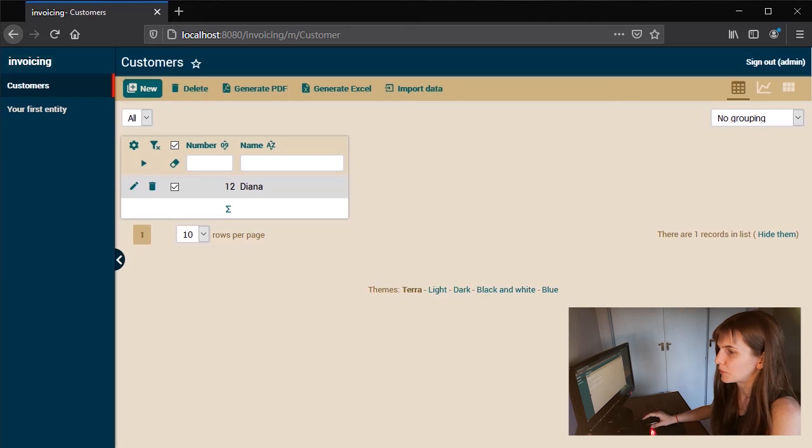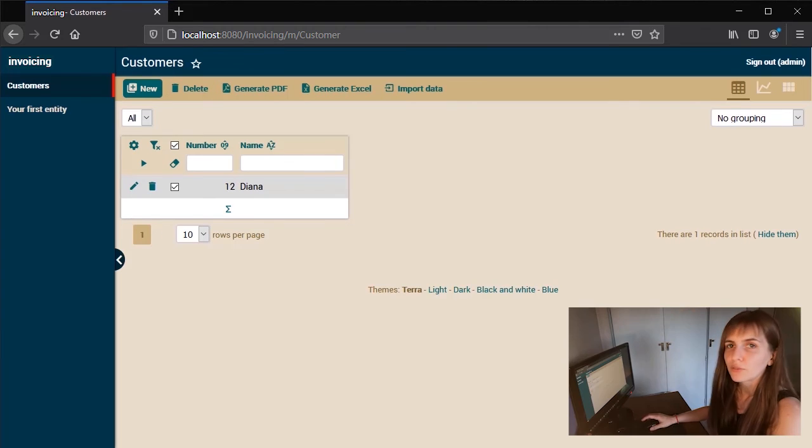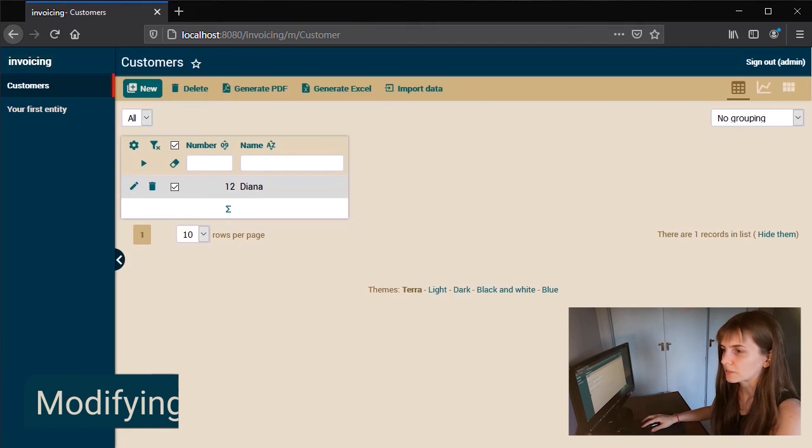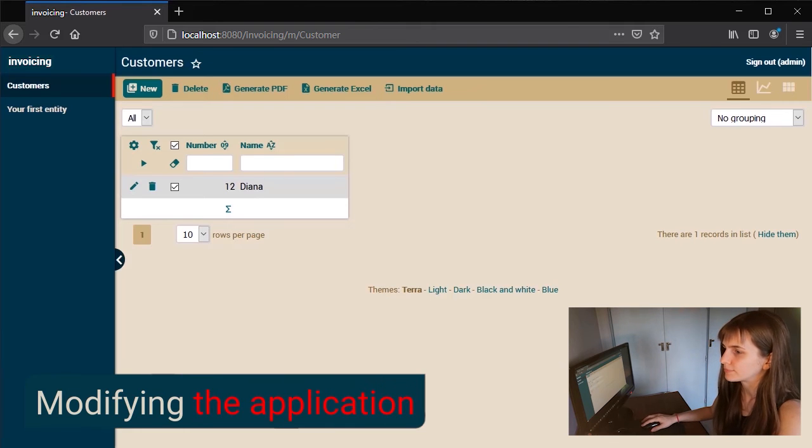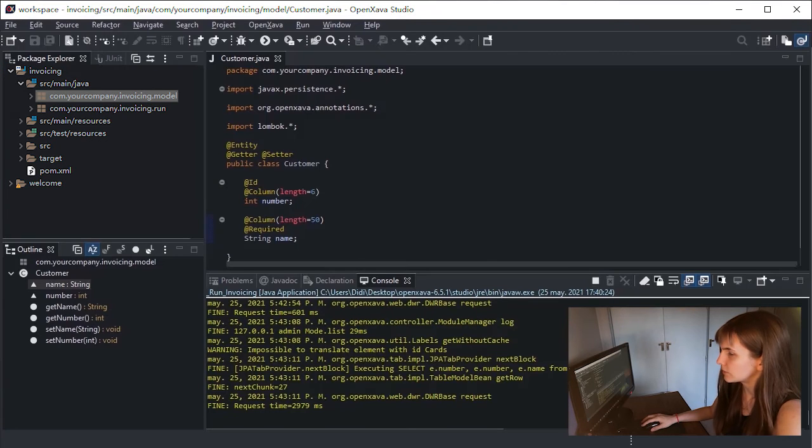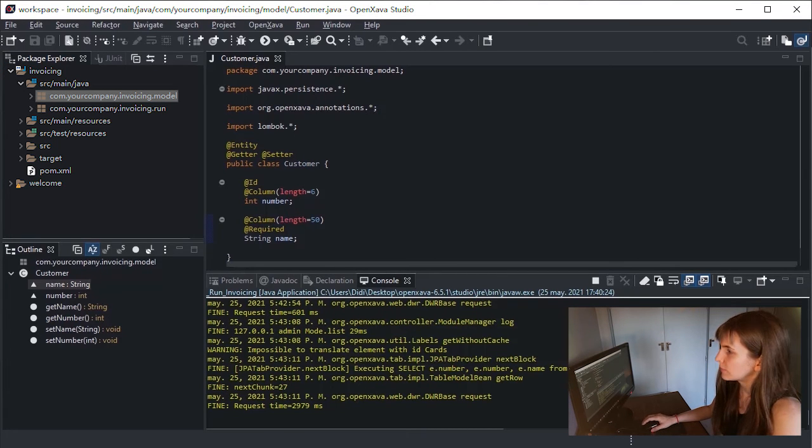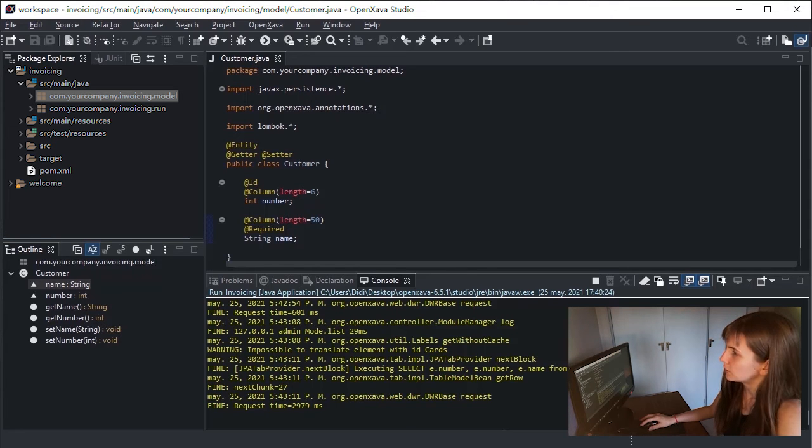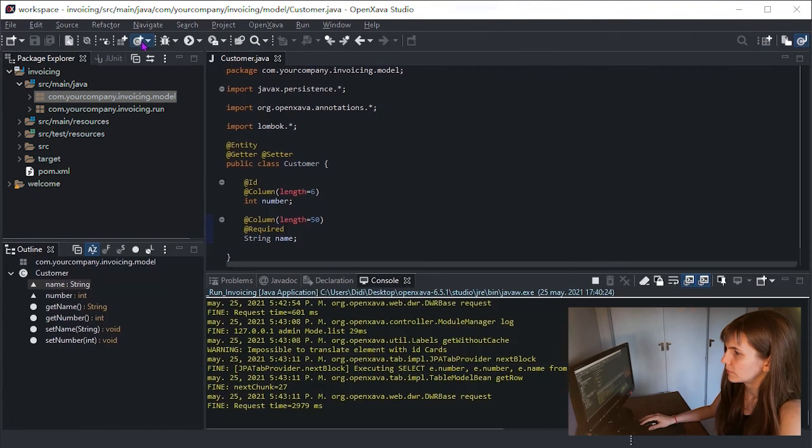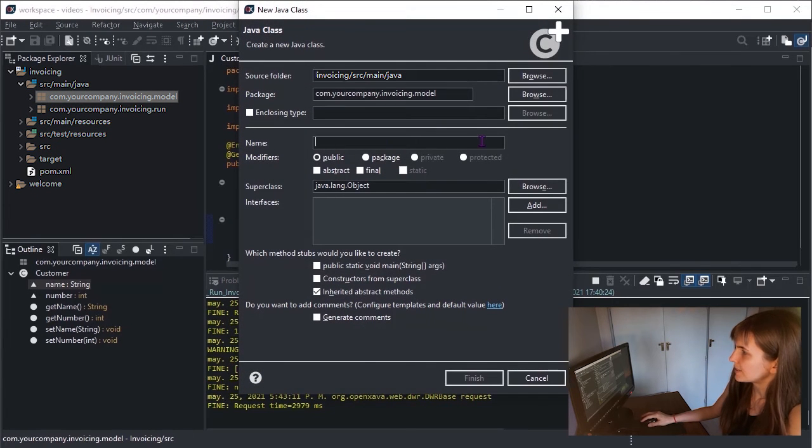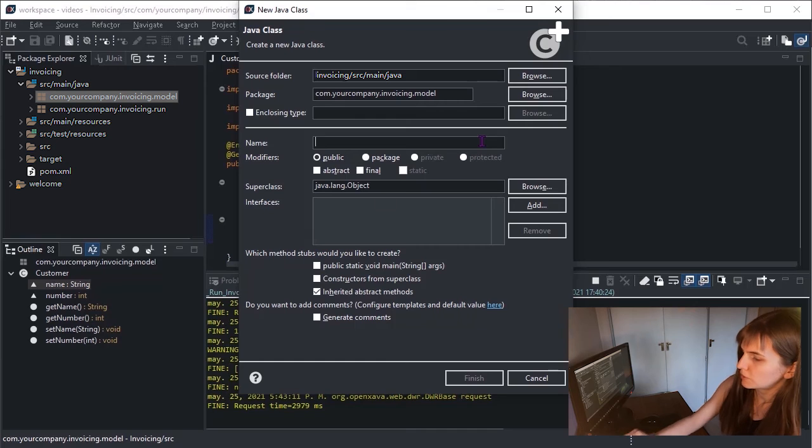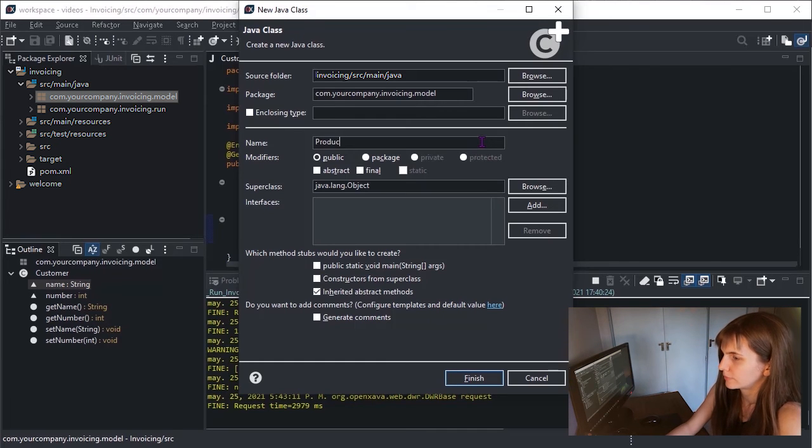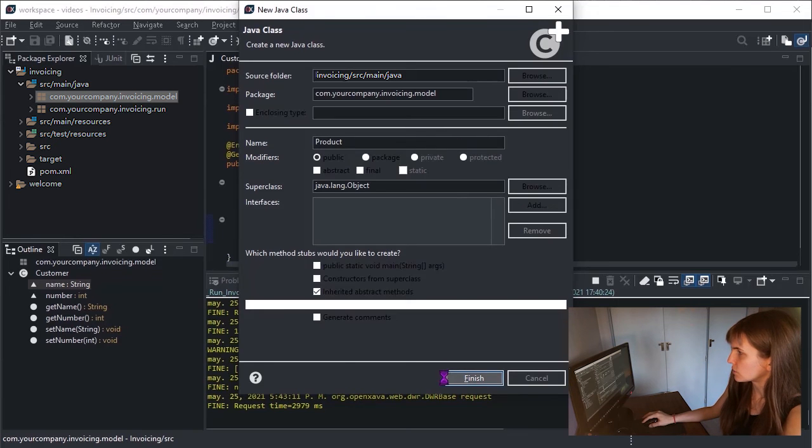Just write a class and go to your browser to see the result. For example, let's create another entity for product. Let's go again to Eclipse and select the com.yourcompany.invoicing.model package. Click Access. As we did before, we should write Product as a class name and press Finish.